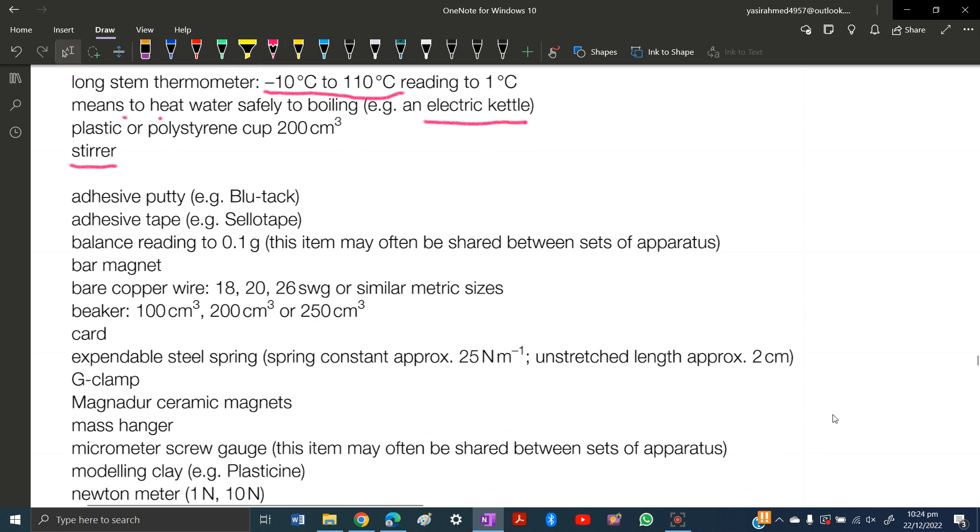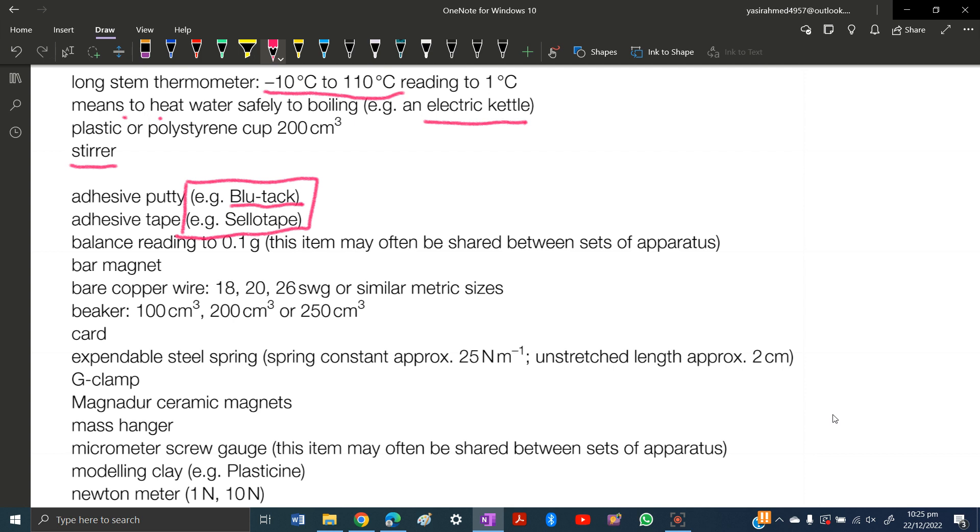Here they mention stirrers, adhesive putty like Blu-tack, adhesive tape like Sellotape. These are examples, you can buy any adhesive putty or tape. Balance reading to 0.1 grams - you need a balance with reading of at least 0.1 grams. You will need it in O levels and A levels biochemistry and physics.